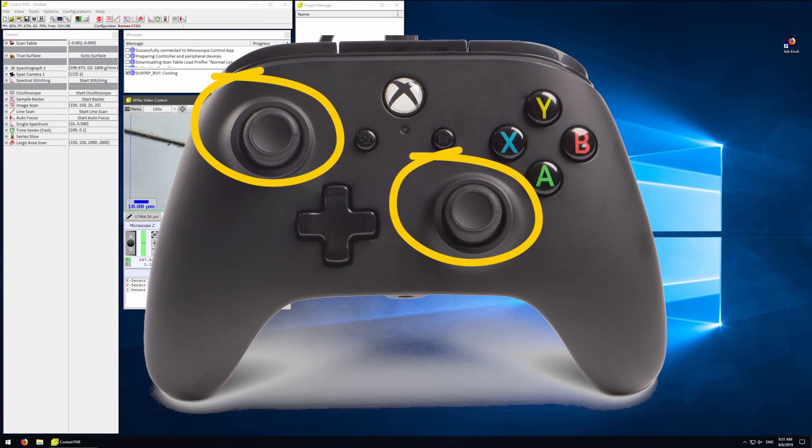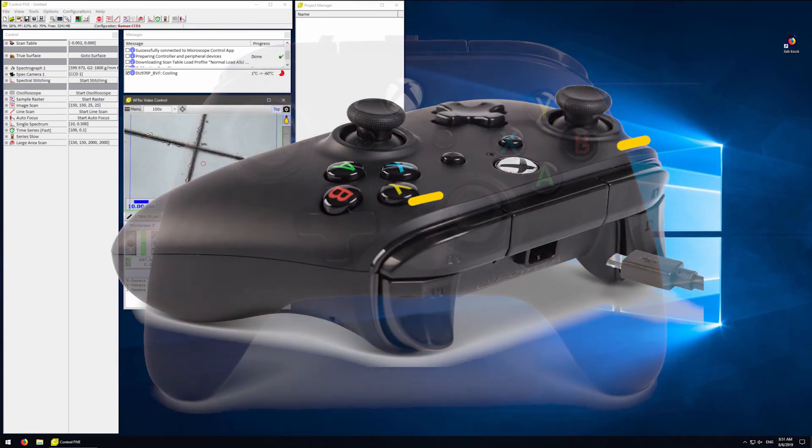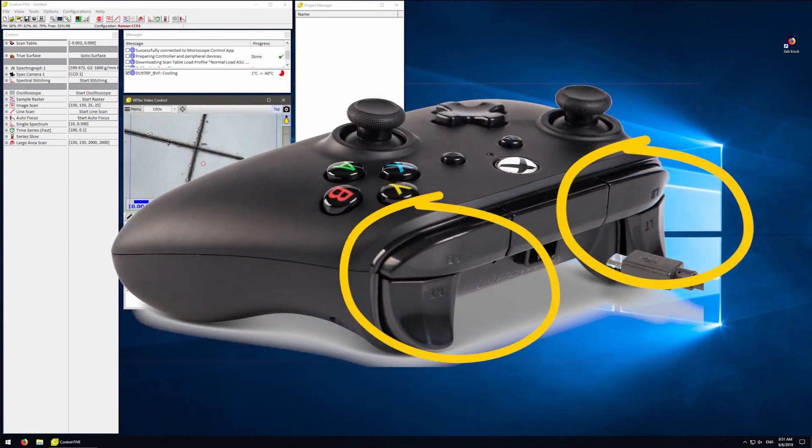The right joystick controls the sample position forward, backward, left, and right. If you push on the joystick, you will get one-step motion. The back buttons control the continuous speed.